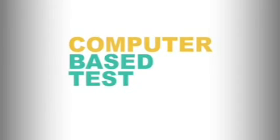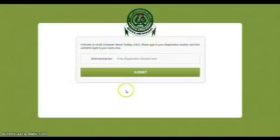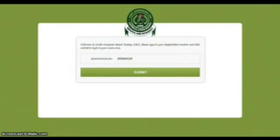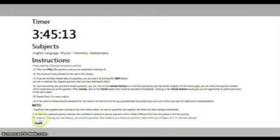Welcome to JAM Computer Based Testing. Please type in your registration number and click Submit to login to your exam area. Please read the following instructions carefully. Click the Start button below to retrieve your questions.